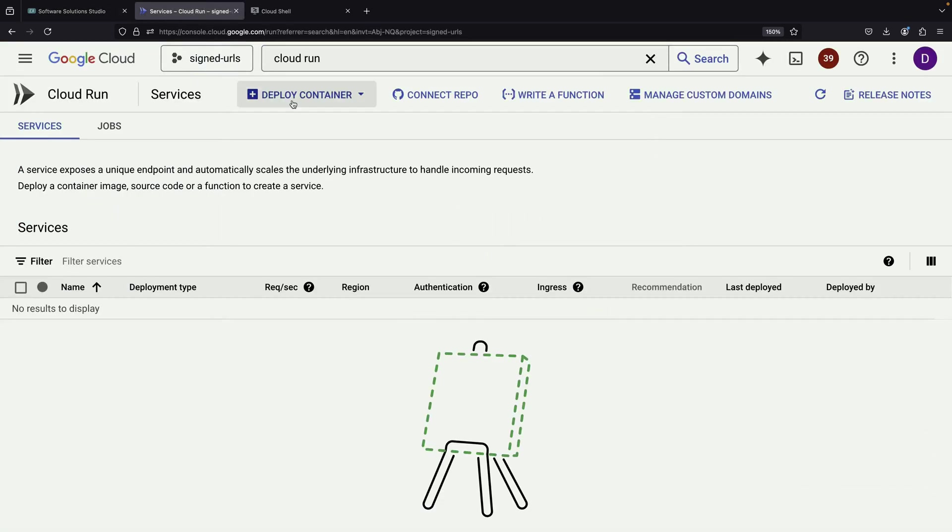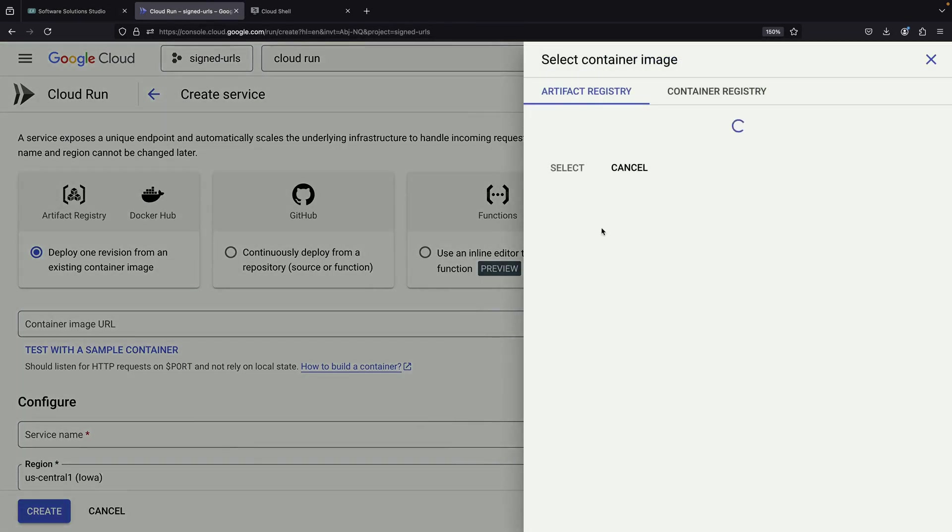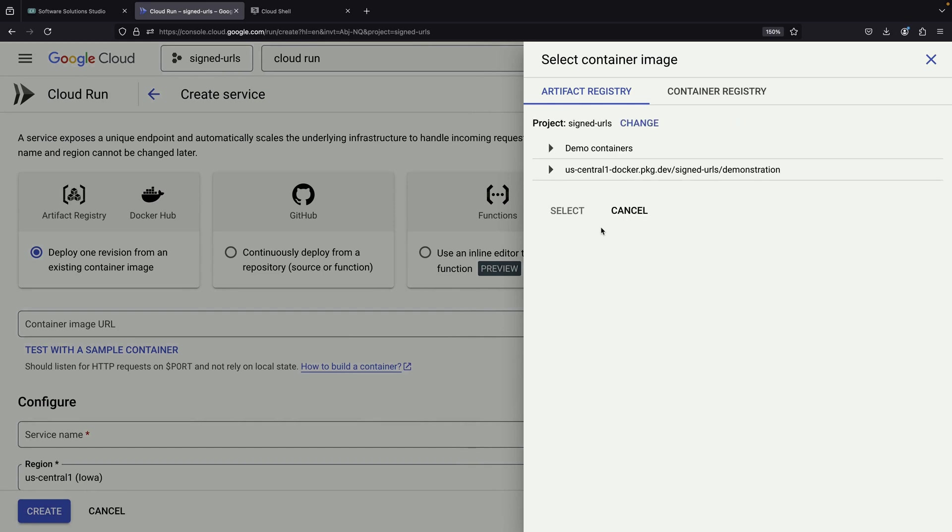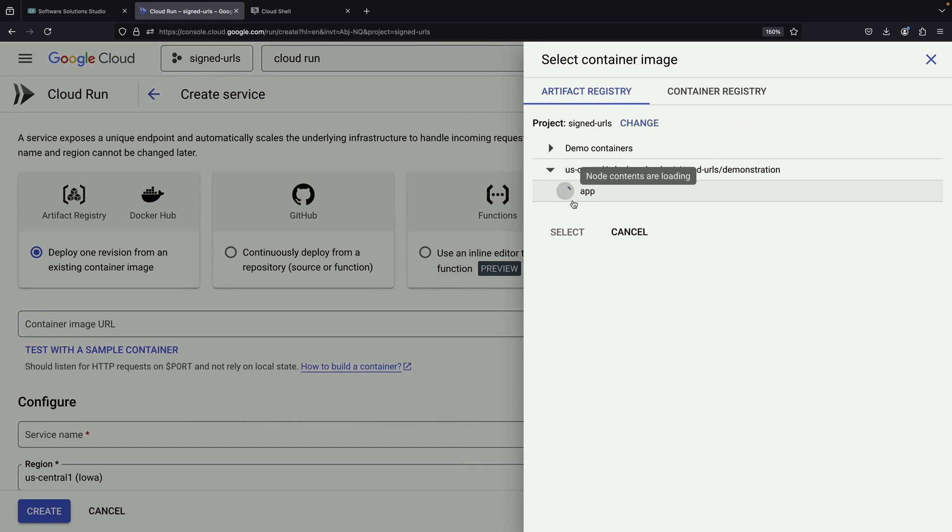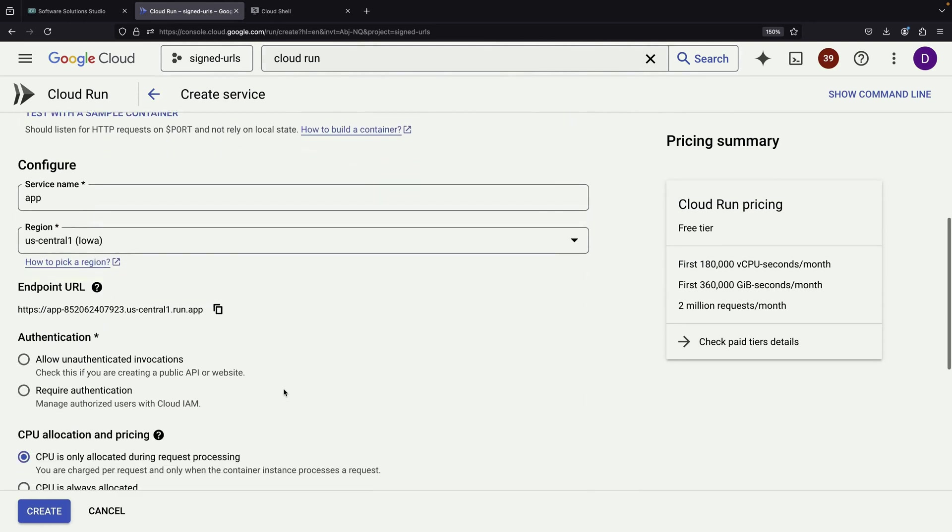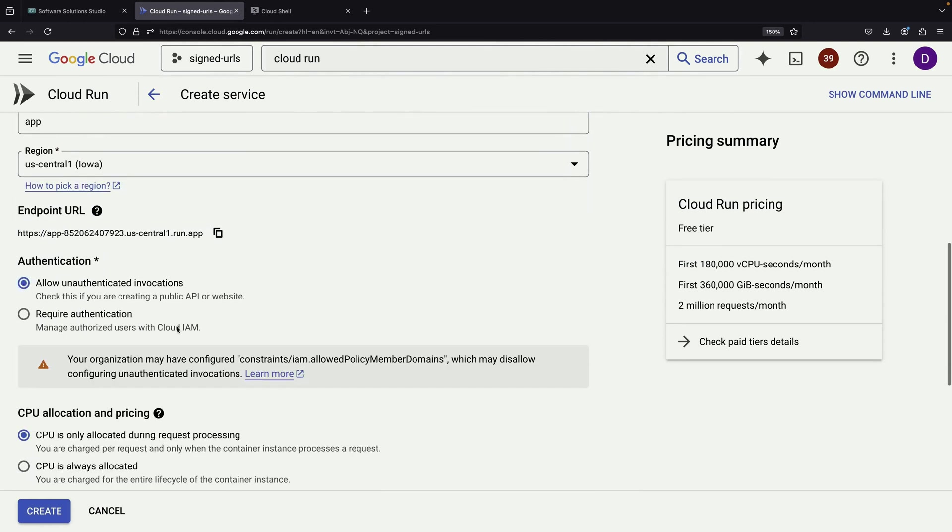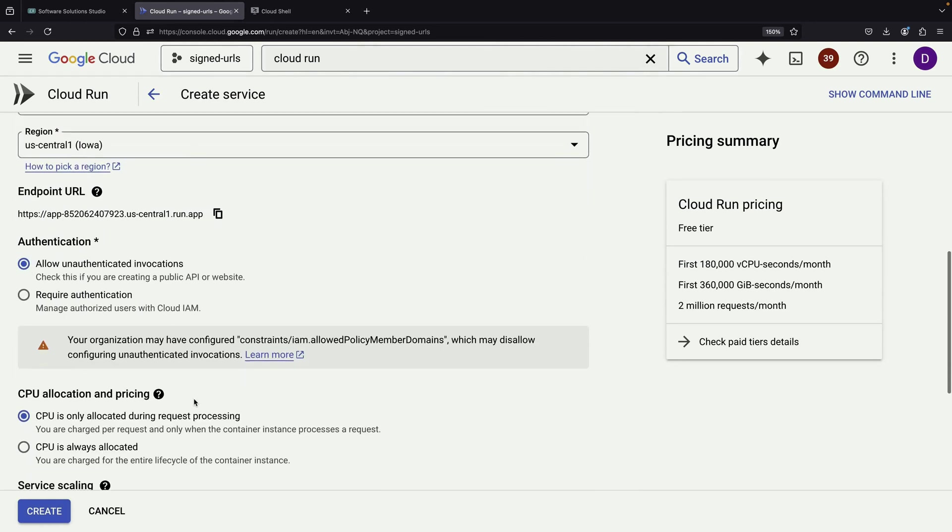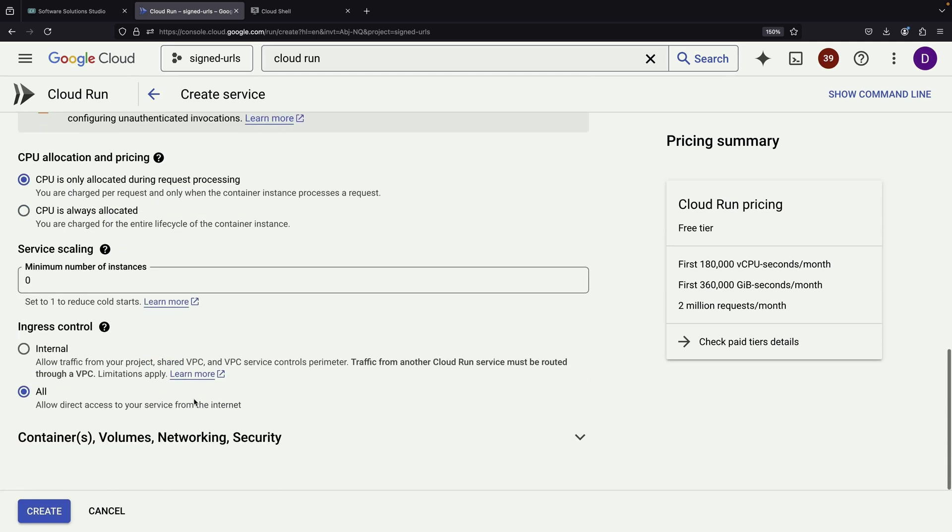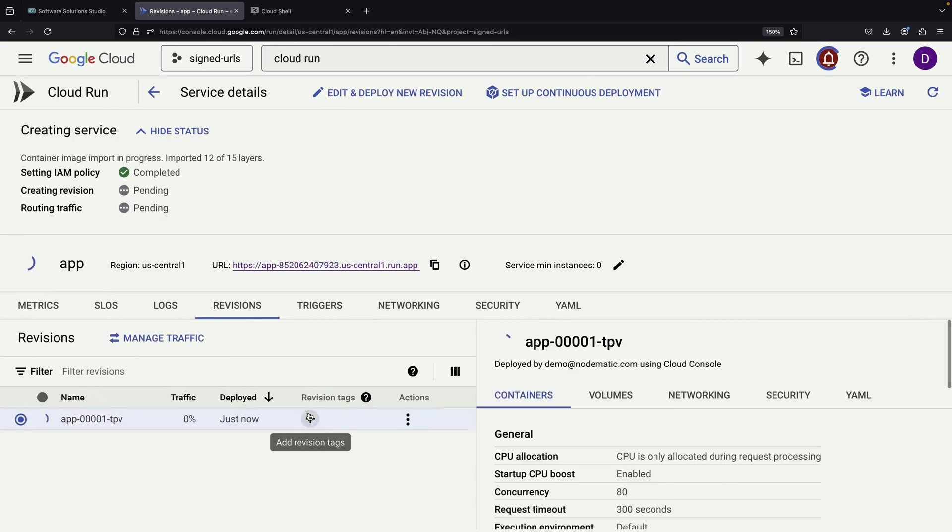Cloud Run is a serverless platform that makes it easy to run Docker containers. We'll use our newly stored image from the artifact registry for this deployment. When configuring the Cloud Run service, we'll select our image and, to simplify testing, allow unauthenticated invocations. The default settings for other options should work fine for our purposes.